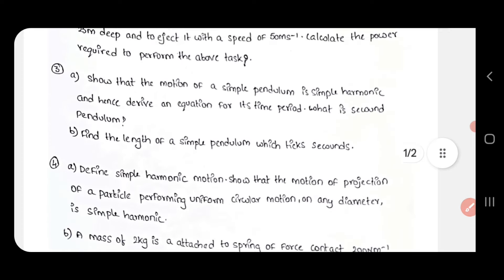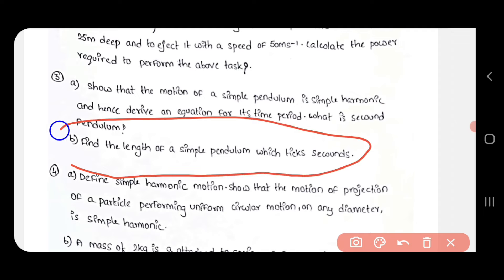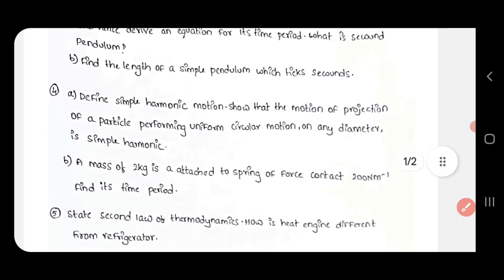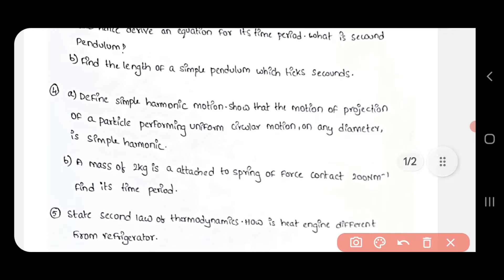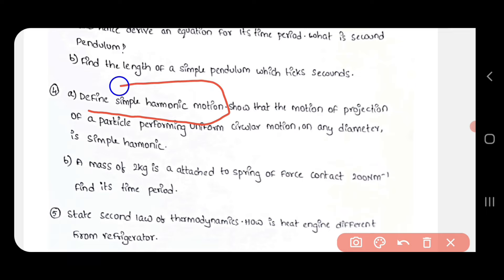The third question and the fourth question will be covered next. The fourth question is: Define simple harmonic motion.